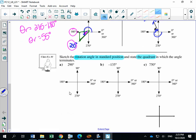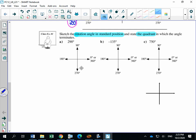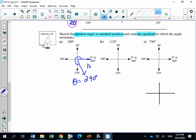Class example number one: sketch the rotation angle in standard position and state the quadrant in which the angle terminates. For 290 degrees — you need to know that 290 degrees terminates in quadrant 4. Here's the initial arm, it terminates in quadrant 4, and that angle in standard position is 290 degrees, terminating in quadrant 4.